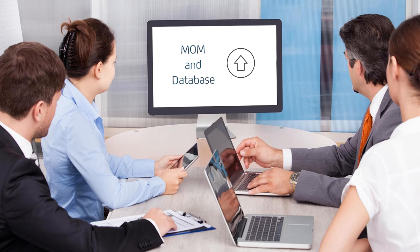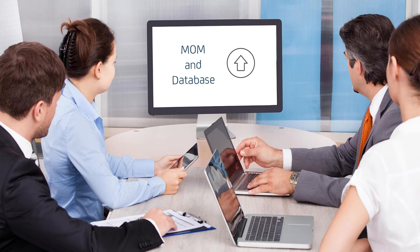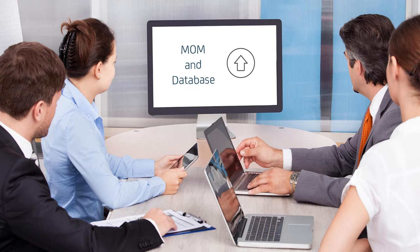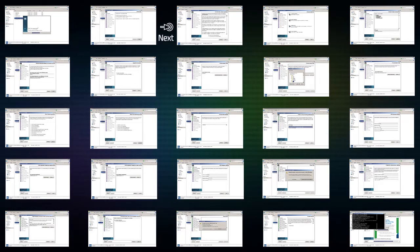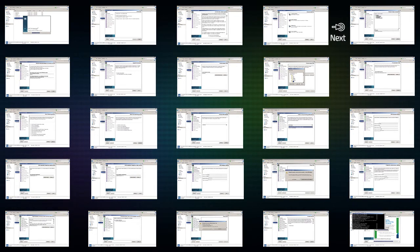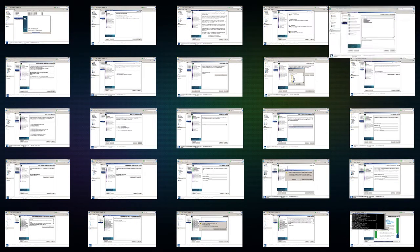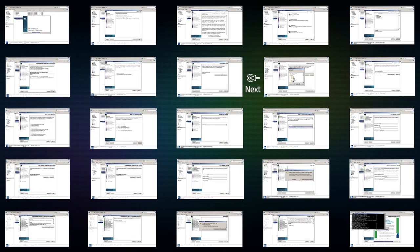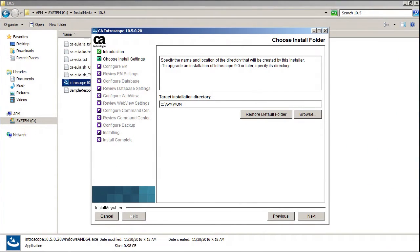Now, Kyle and his team were ready to upgrade the Manager of Managers, also known as Mom, and the database. He launched the installation media for CA APM 10.5 and continued with the Installation Wizard. Let's review some of the key installation details that Kyle specified. Kyle chose the Custom Installation option. He wanted to upgrade Mom and moved ahead with all selections.